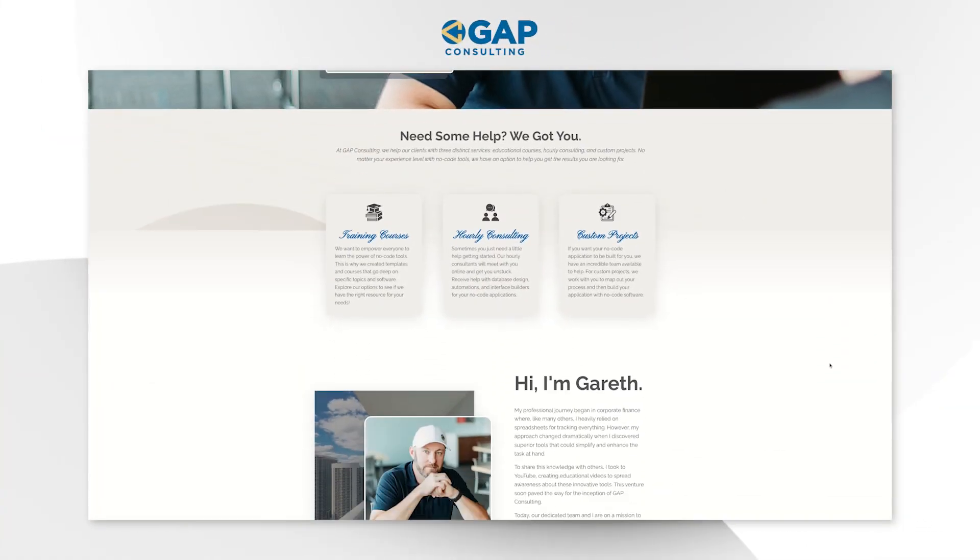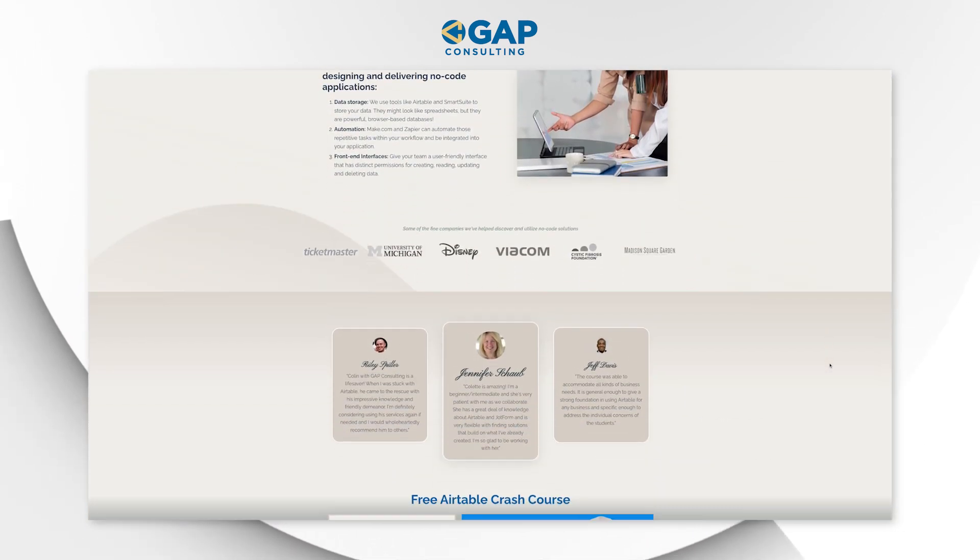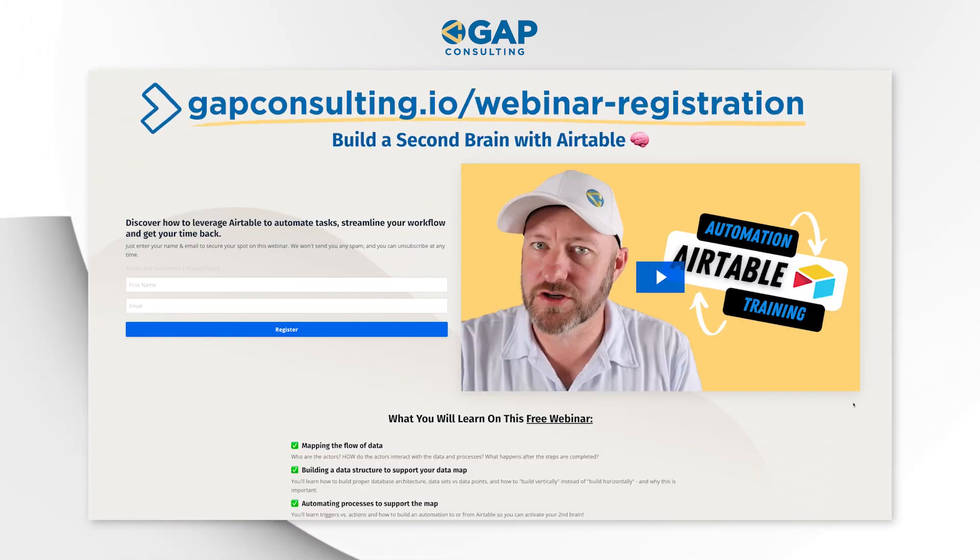Before we go any further down the guest user role rabbit hole, I want to first invite you to join me for some automation training. Automation is the cornerstone of anything you're going to do inside of no-code software, and it's going to save you a ton of time and improve your accuracy and efficiency. If you want to learn the fundamental building blocks of automation — whether that's in SmartSuite, Zapier, or Make.com — grab my automation training completely free at gapconsulting.io/webinar-registration. I'll include links wherever you found this video.